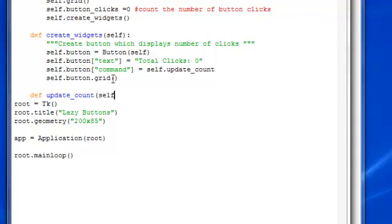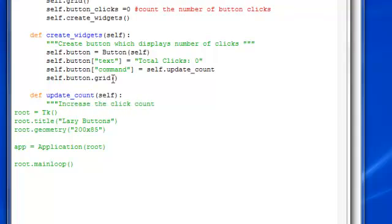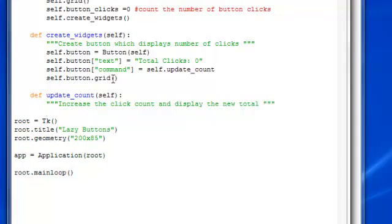You want to pass in self for that. And then what this is going to do is basically increase the click count and display the new total. Alright.